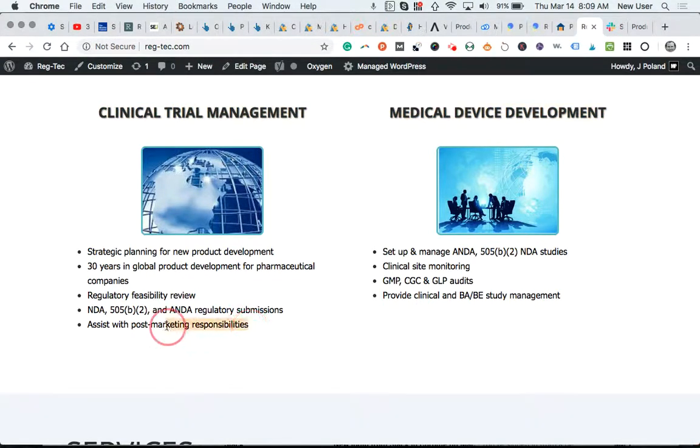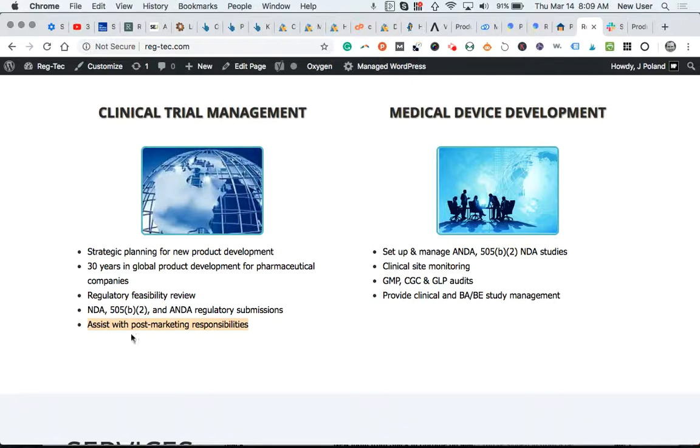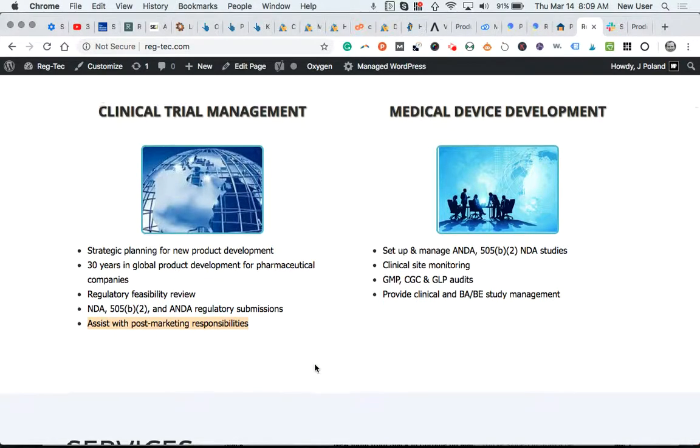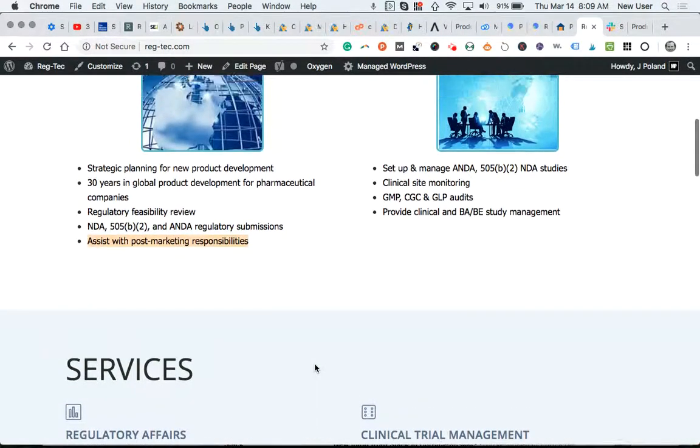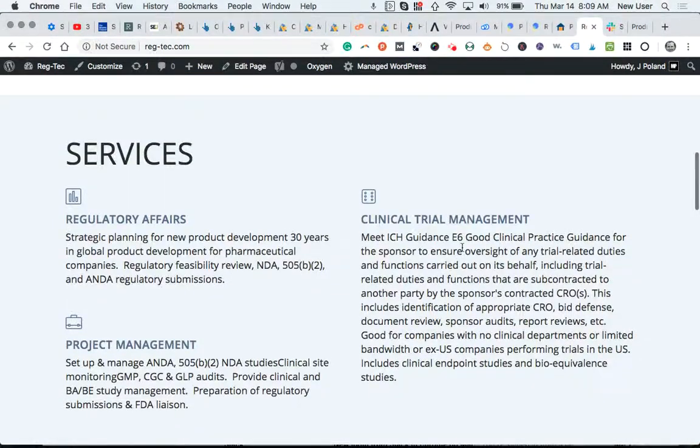Added this new bullet point, assist with post marketing responsibilities. This management has been corrected.